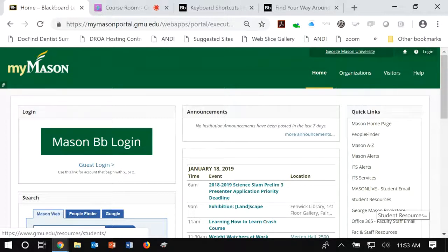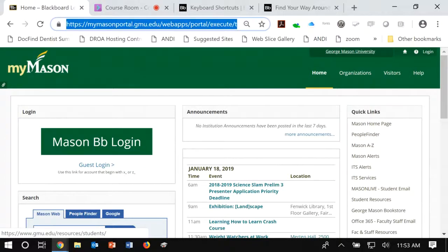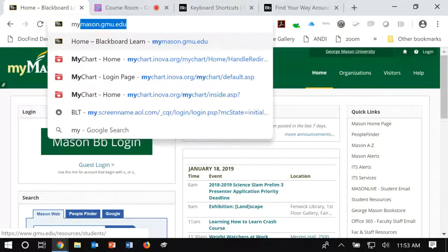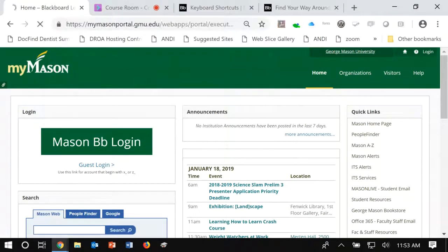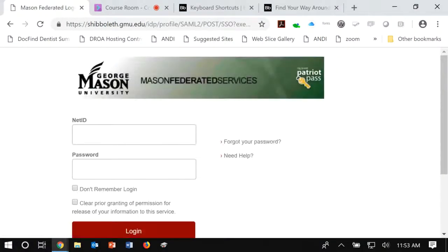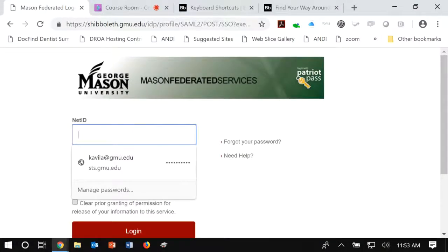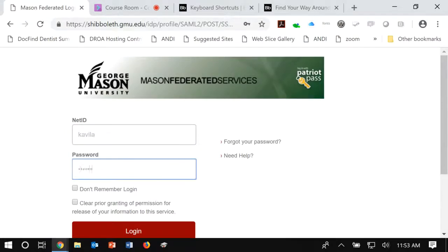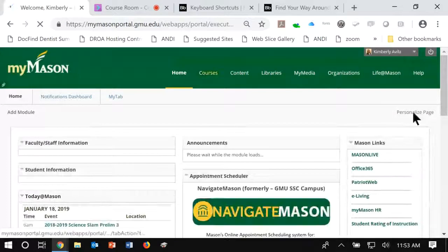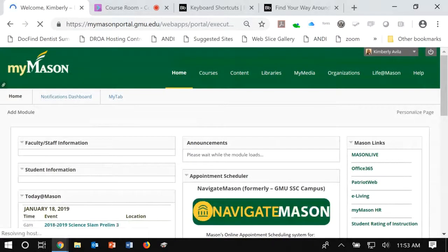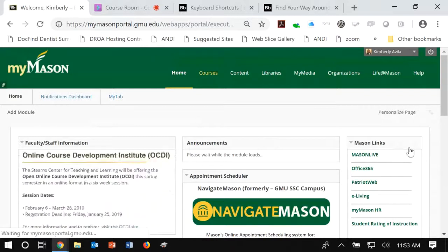The first thing you'll need to do is access Mason's Blackboard page. If you go to mymason.gmu.edu, it'll direct you to the login. You can type in your credentials, and then it will take you to the home page.